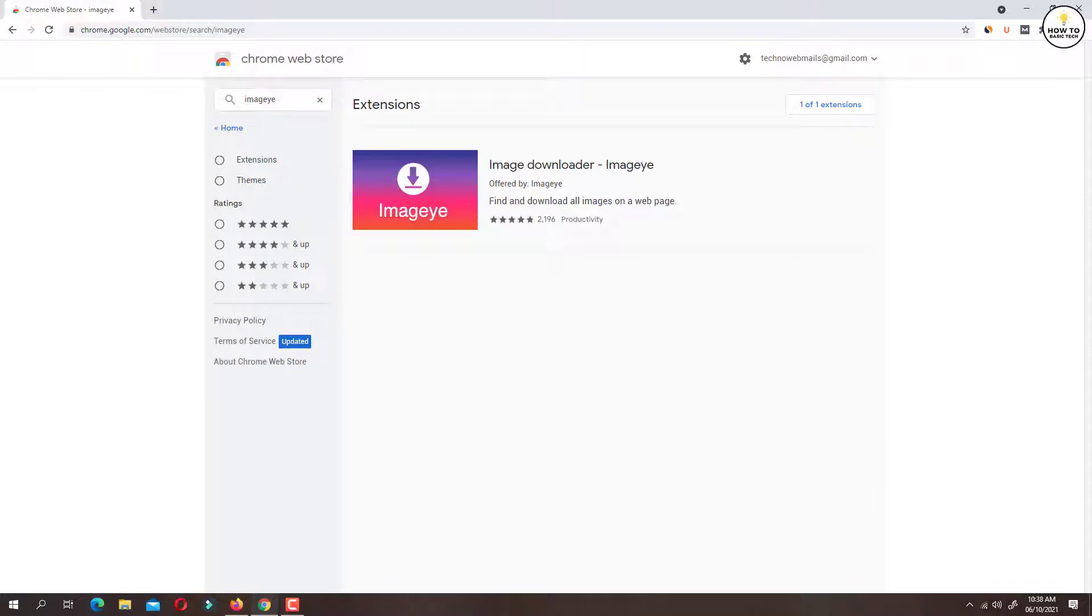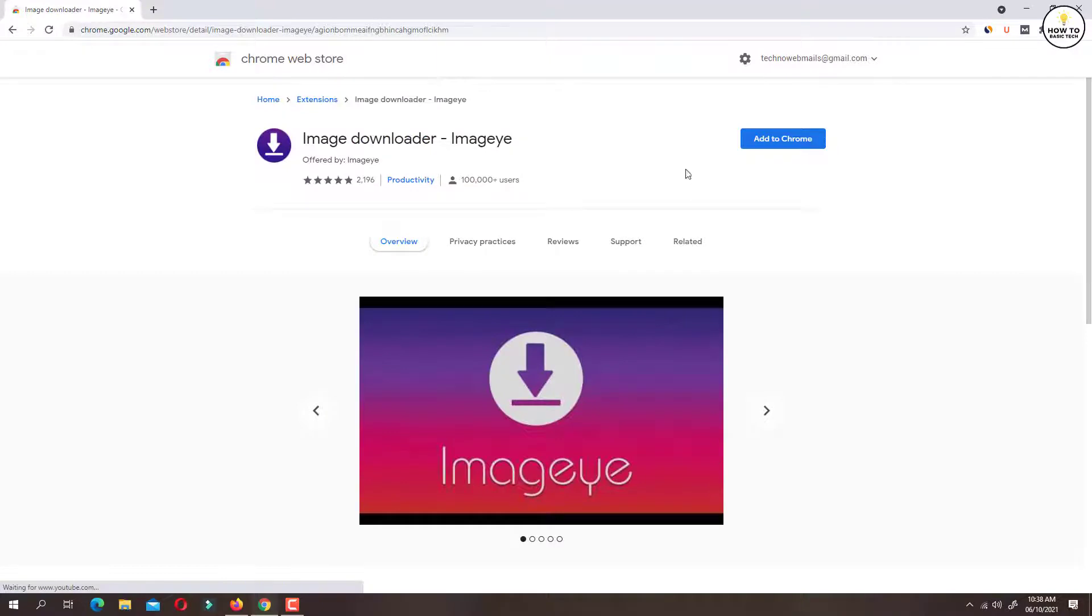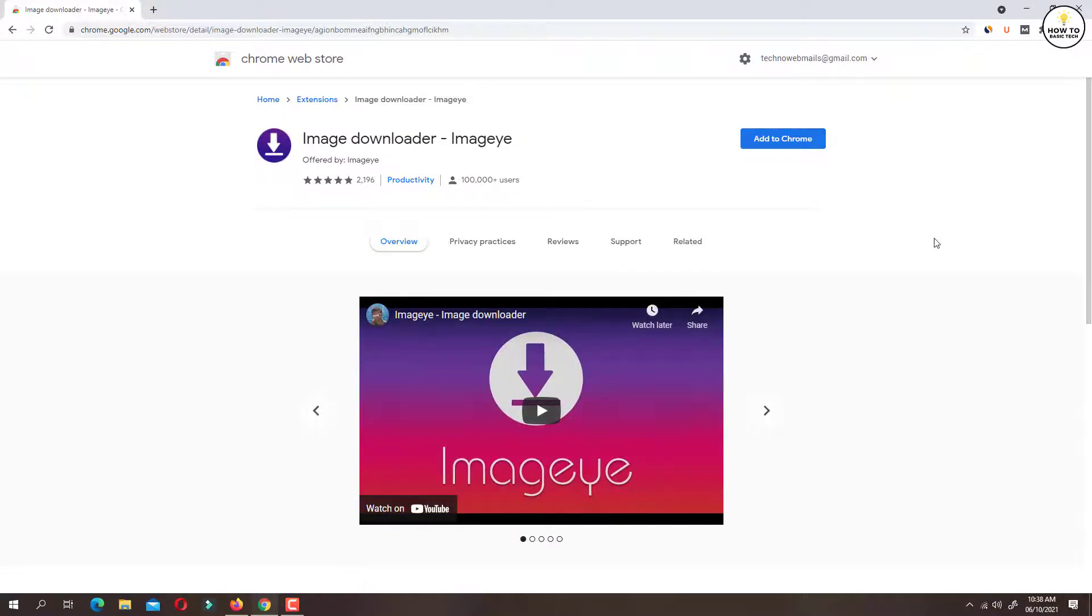So this is the extension that we are going to install. Click on the extension to open, and then click on Add to Chrome button.